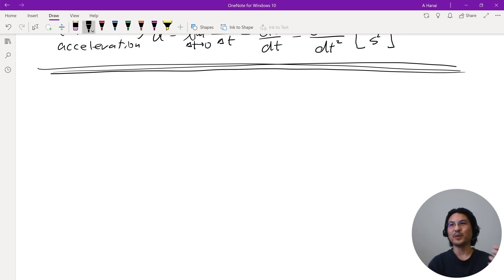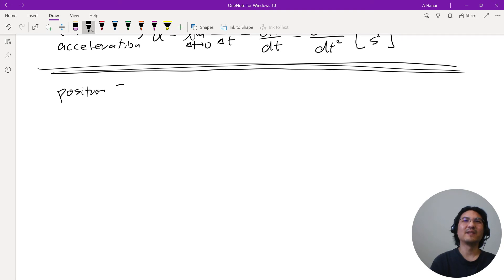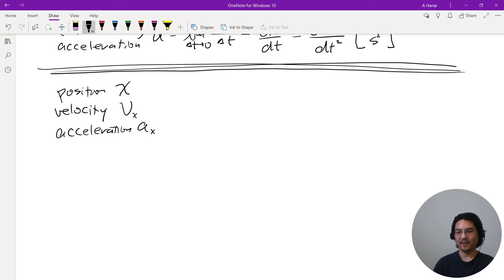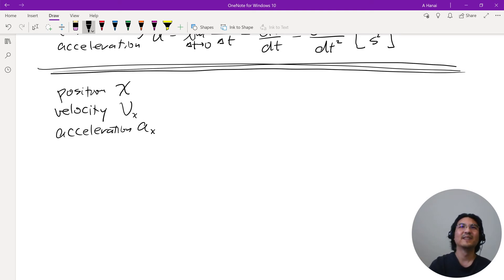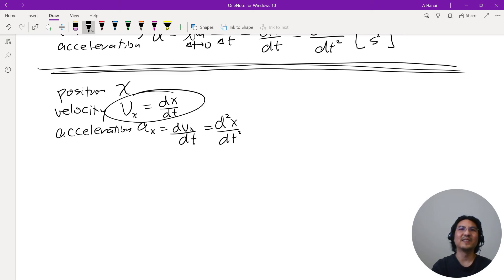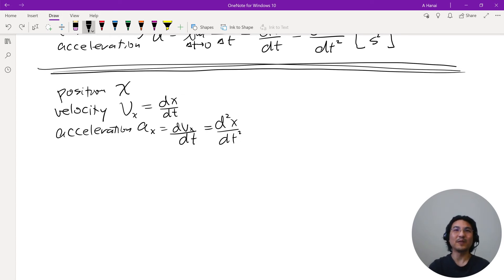Let's keep everything one-dimensional in the x direction — position can be 2D or 3D but let's stay 1D for now. So you have position x, then velocity (just the x component), then acceleration (just the x component). The relationship is: take the time derivative of x to get v_x, then take the time derivative of v_x to get a_x. Later we can deal with y and z components and extend to 2D or 3D. If you have velocity you take a derivative to get acceleration, but if you're given acceleration and want velocity, you do the inverse — you integrate.